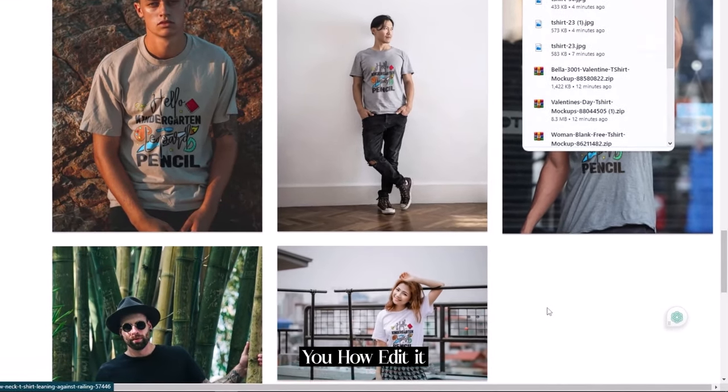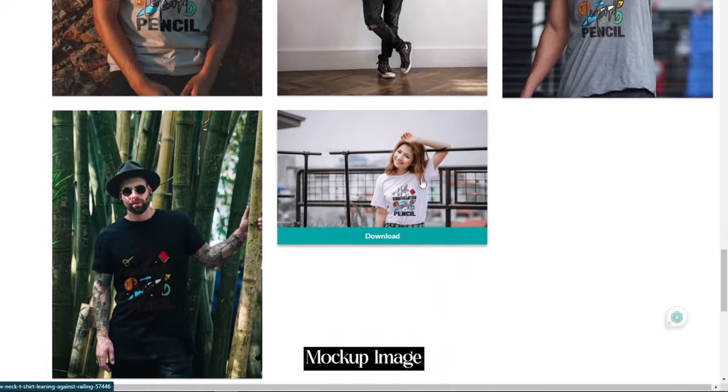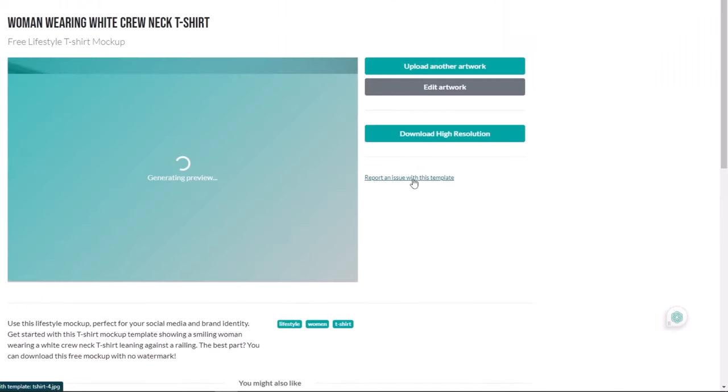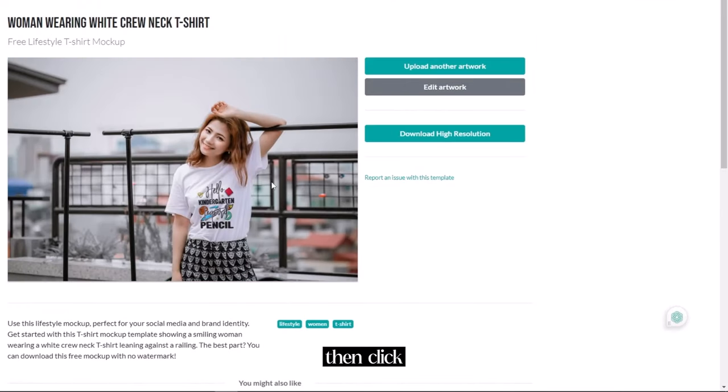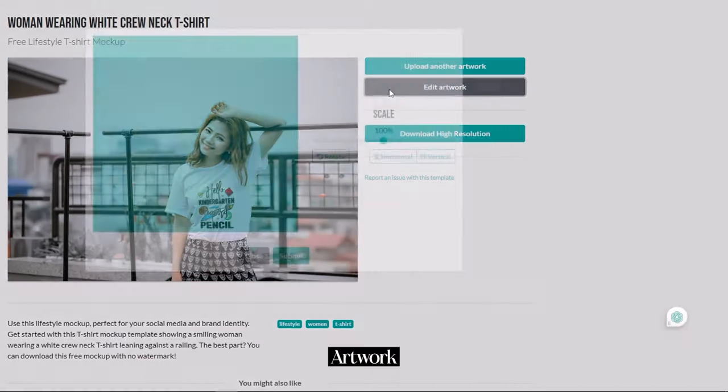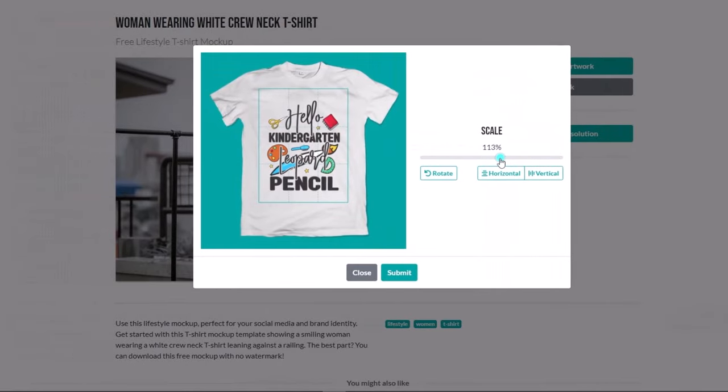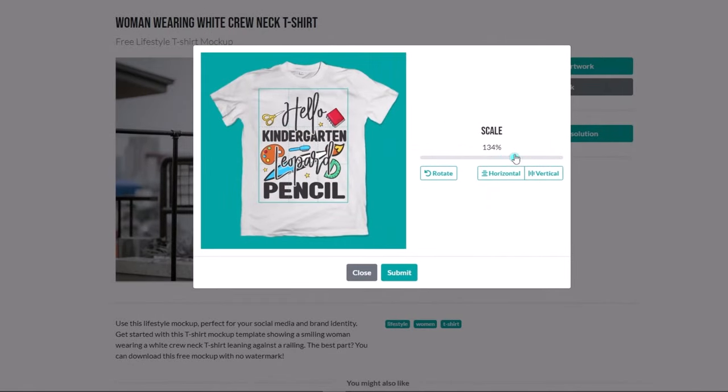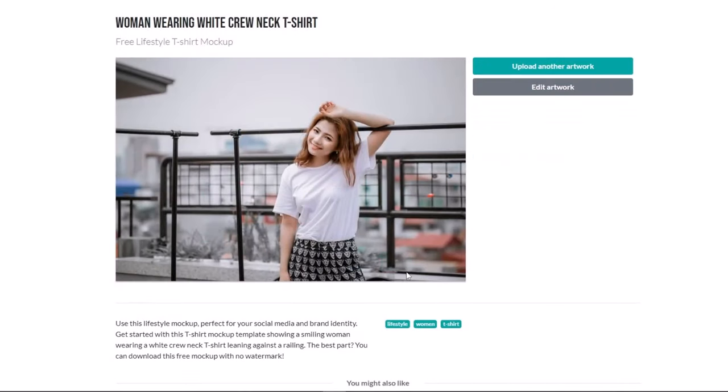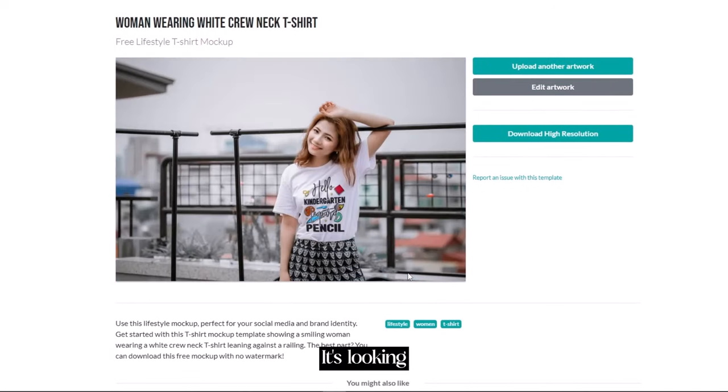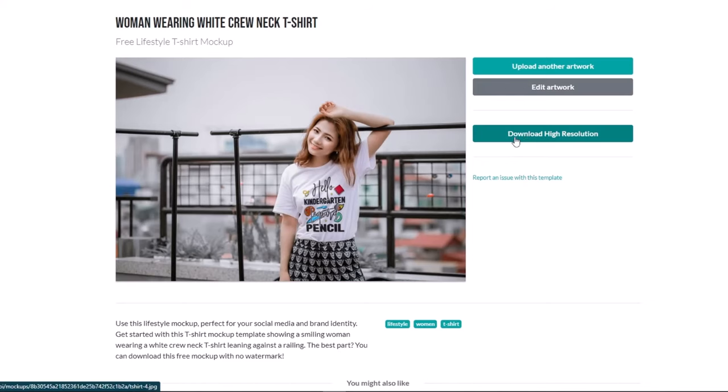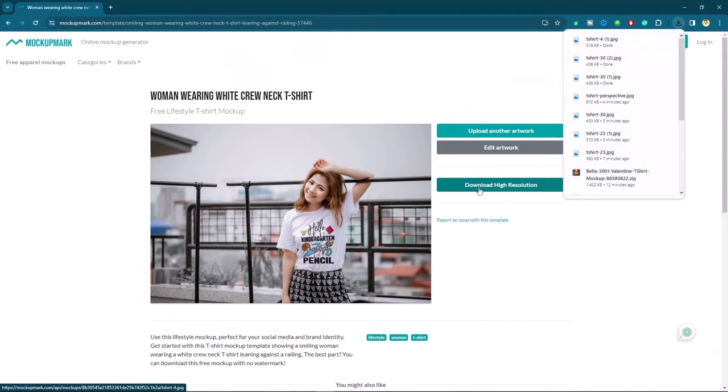Let me show you how to edit it. Open the mockup image. Then click on edit artwork. Here I got these settings again. Then submit it. It's looking cool. We will download it. Let me show you some of the mockup designs of this website.